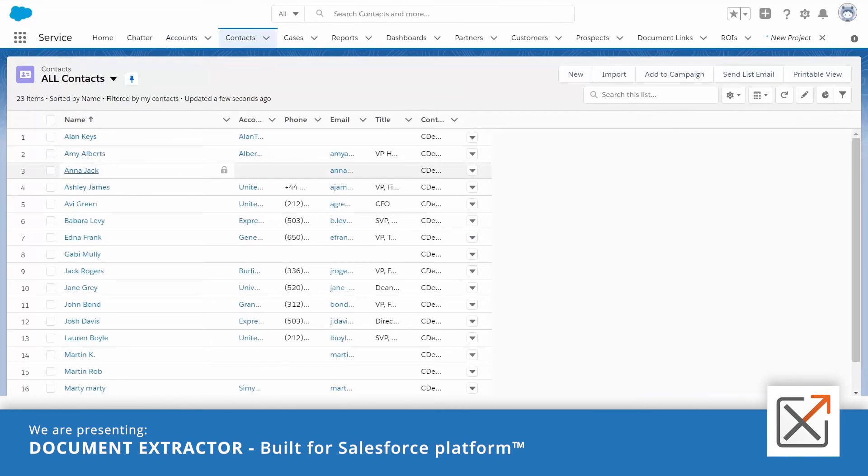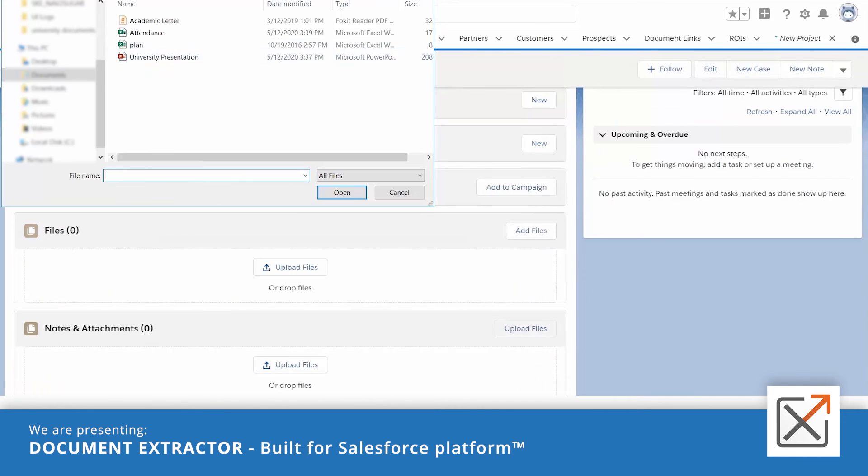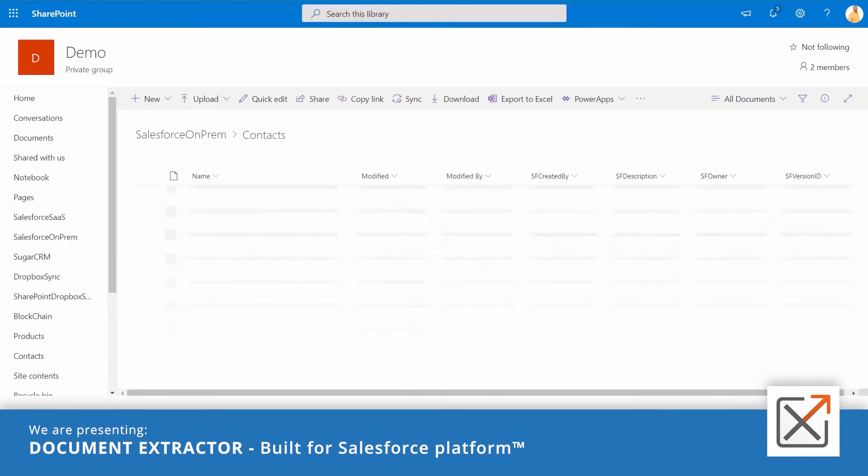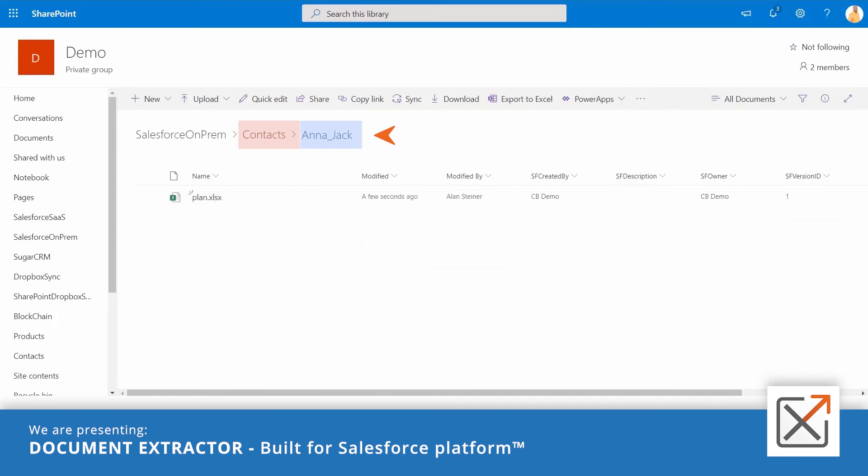If we upload a document to a contact which is not related to an account, the document will be placed in a folder with the contact's name under a root folder called Contacts.